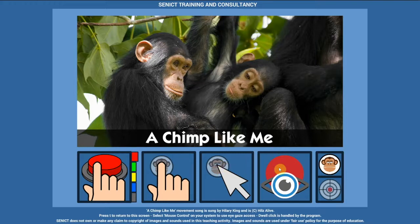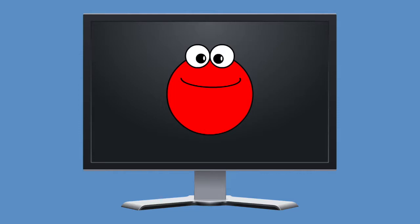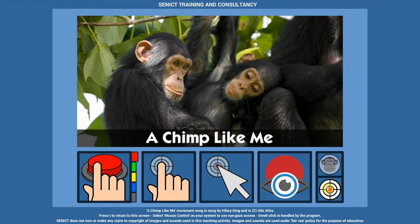If you want to use this activity with eye gaze, click here. Your eye gaze system should be set to mouse or Windows control. Our software will handle the dwell click. By default, the dwell click in this activity is set to one second. Use this option to choose to work with either image targets or high contrast bullseye targets.